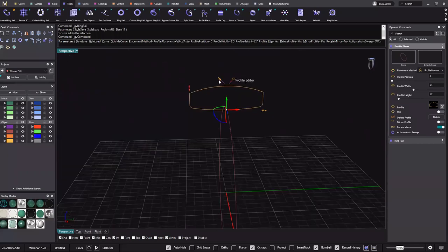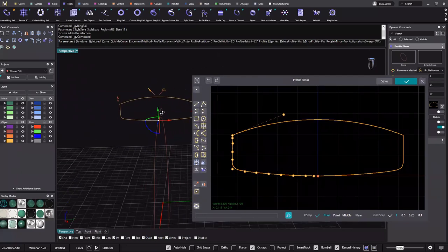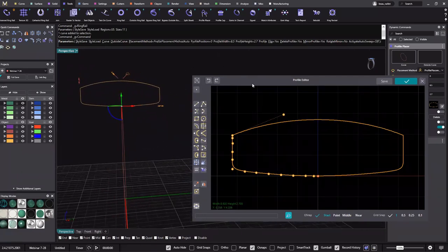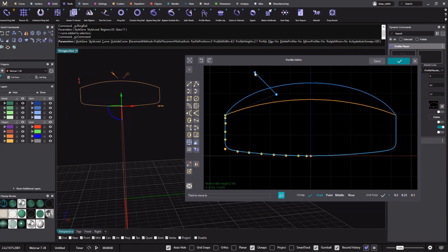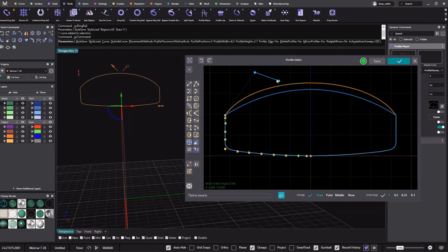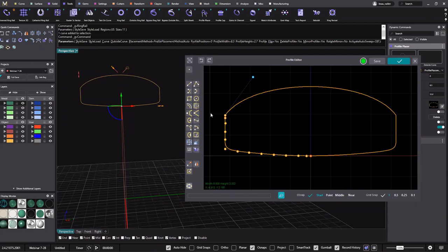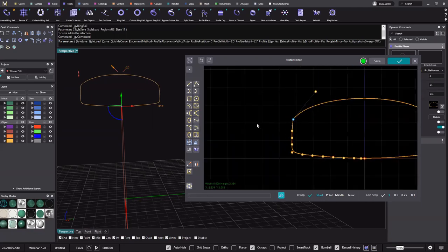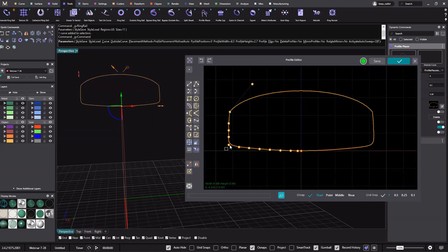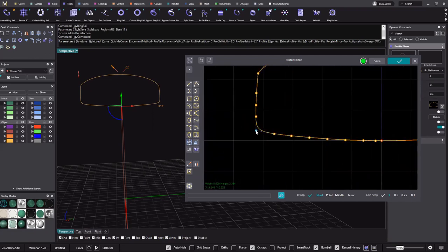Now we have this profile editor right here, so we're able to select that. Everything in here is editable — I can move it in and out if I want it more domed or less domed, and it'll give me a live update. Let's say I want the walls a little taller. We can delete that point, angle it a bit like this.